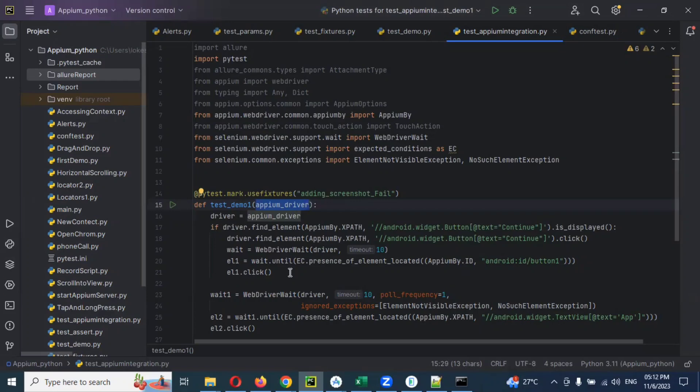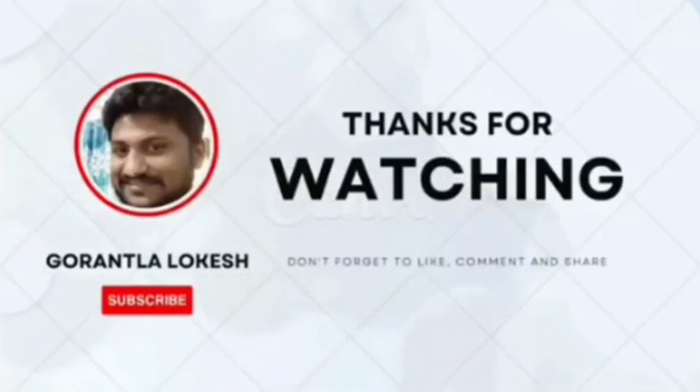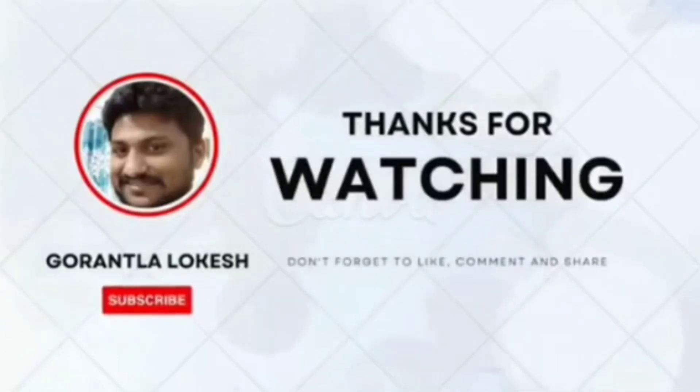We will see in the next video session some different advanced concepts. Thank you for watching. Subscribe and share to your friends and colleagues, and don't forget to comment on this video. Thank you.